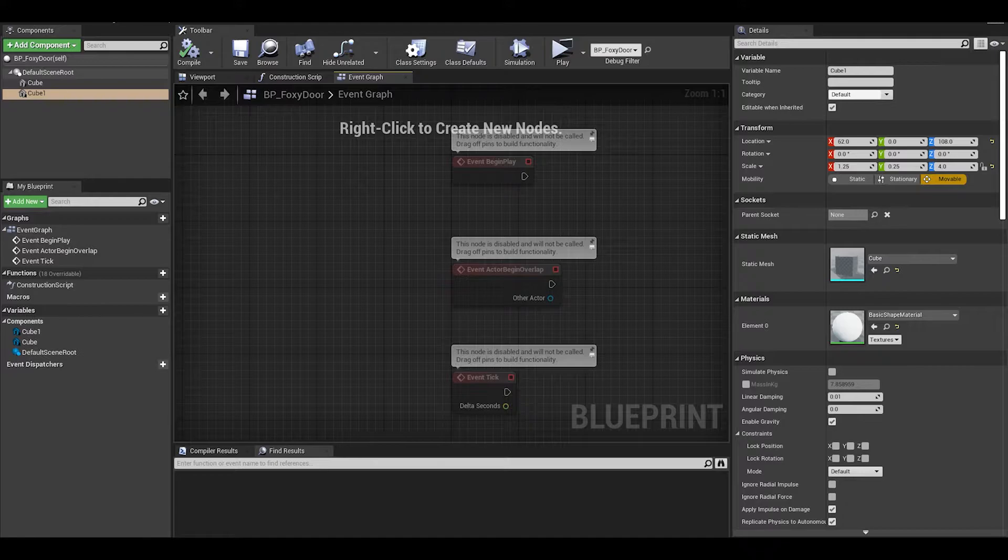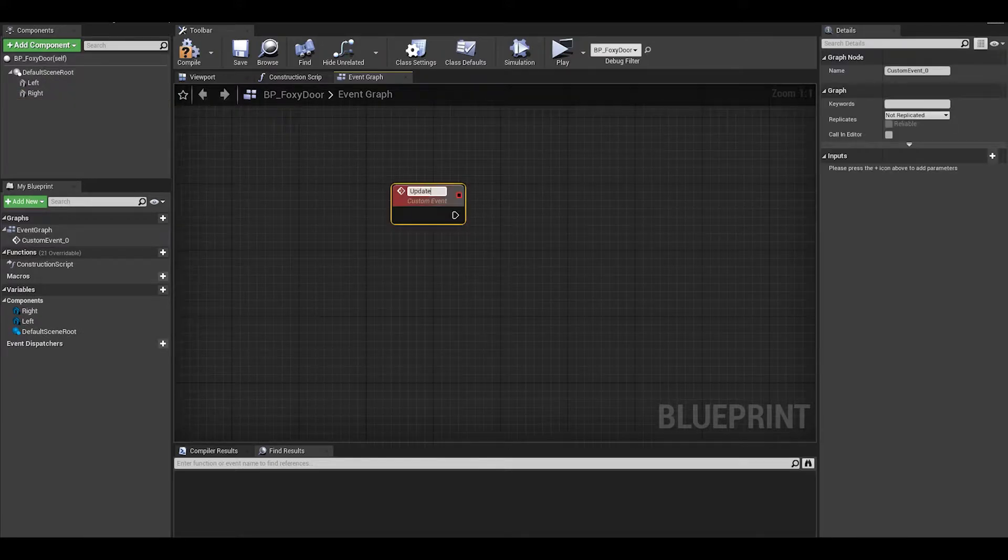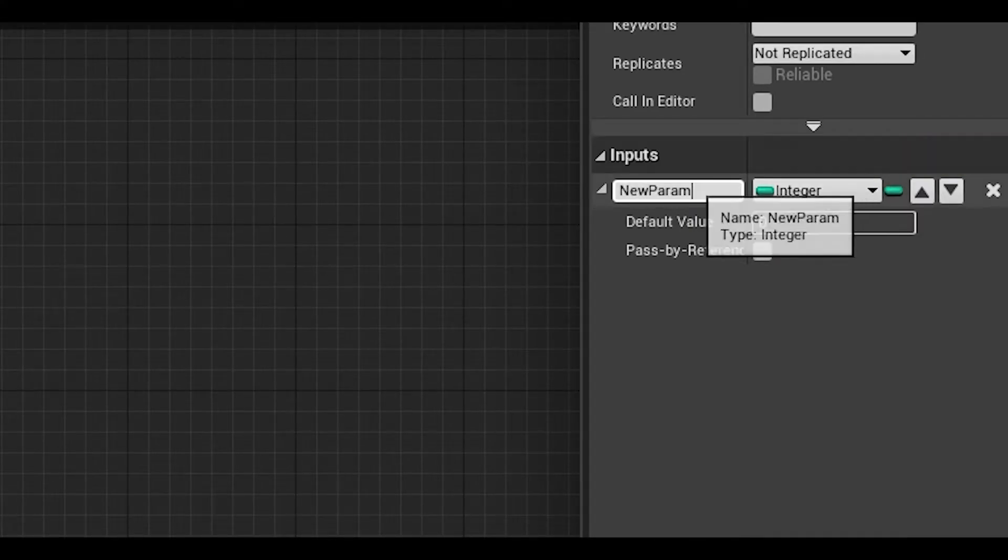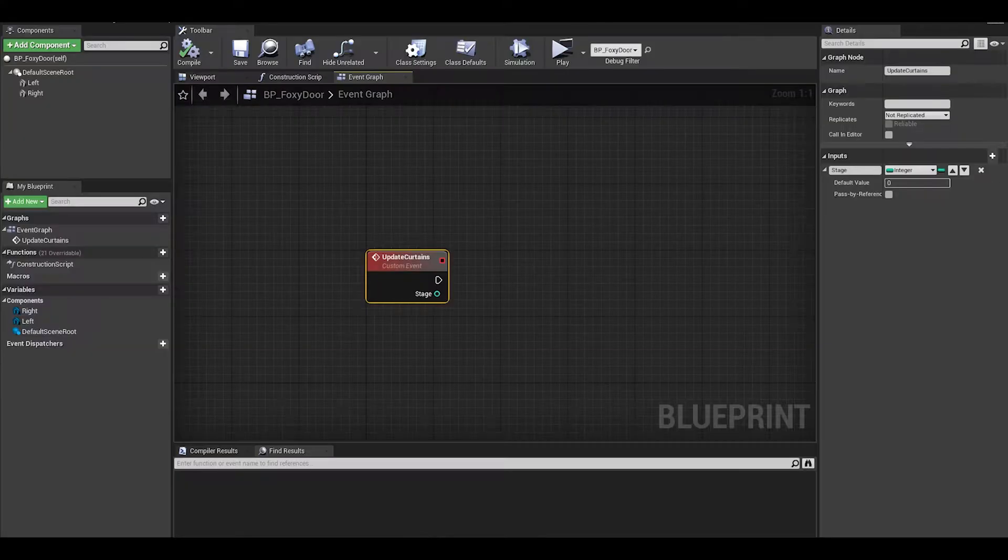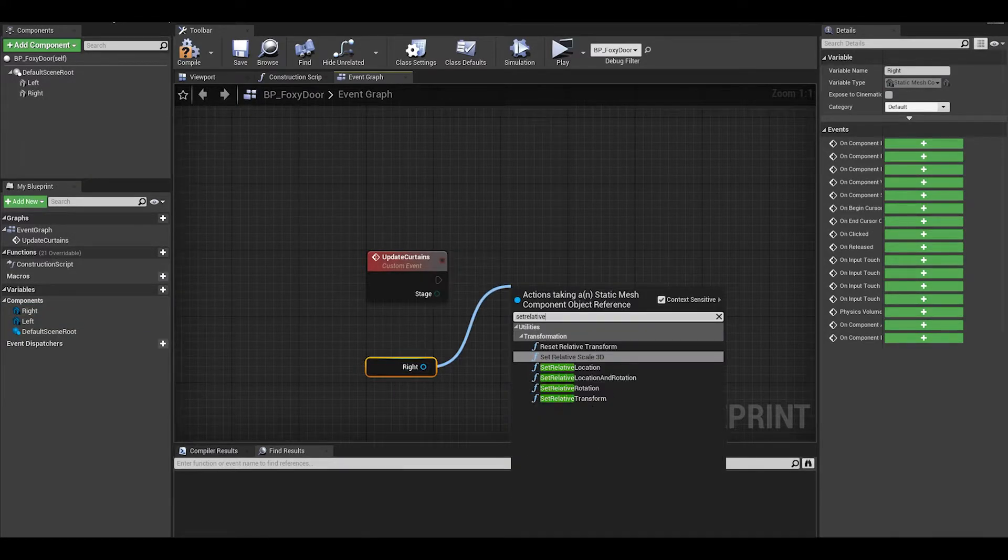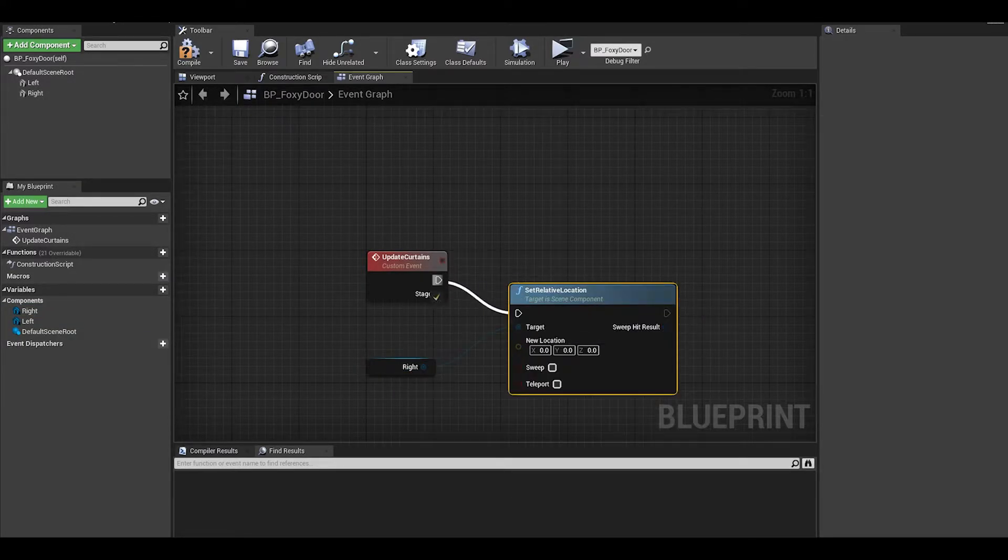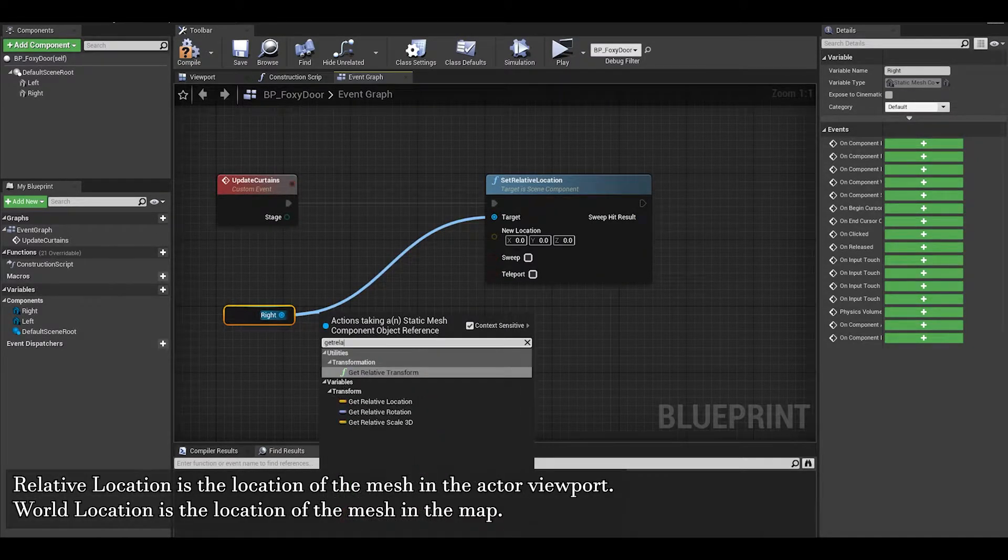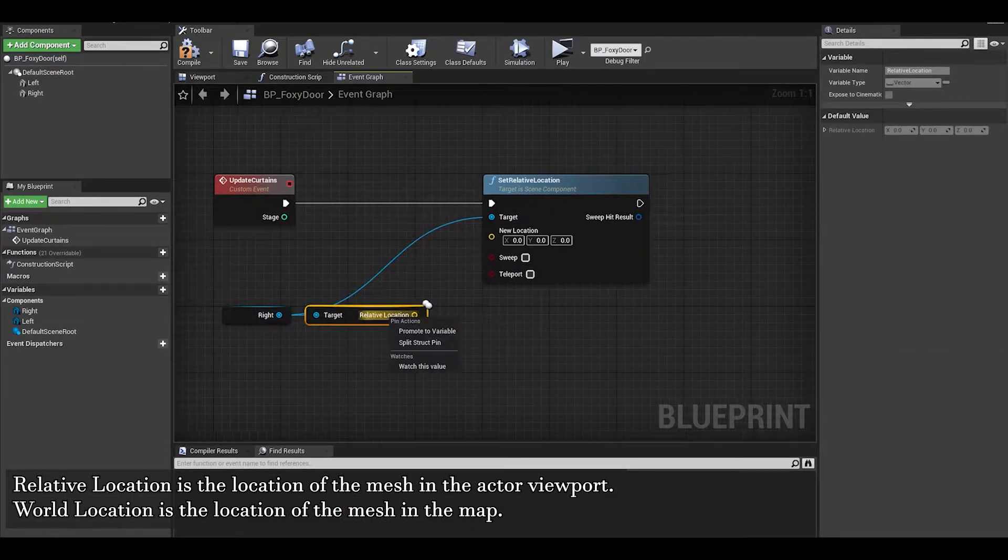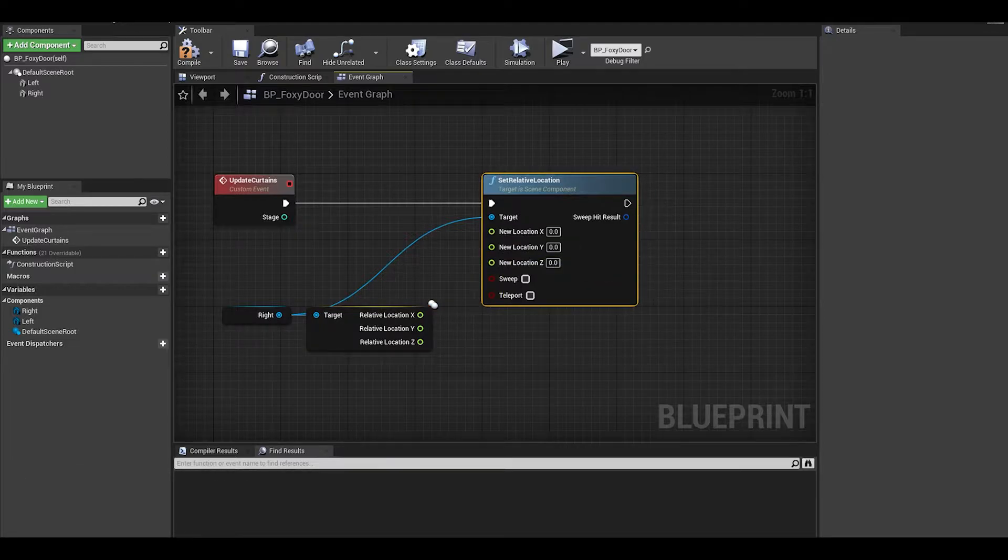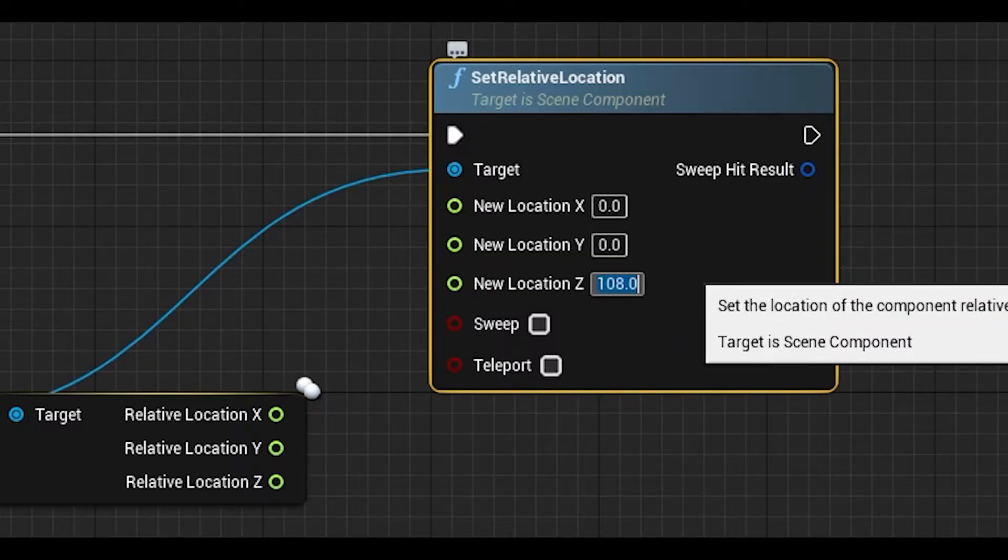Now in the event graph, we need a custom event to update these curtains. We will need to give it an input by pressing this add button and give it an integer called stage. Now we can get our cubes. First I will deal with the right one. Set relative location and then from the right, we can do a get relative location. We just need to change one value which is the X. You can give default values to the Z which was 108.